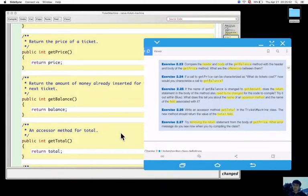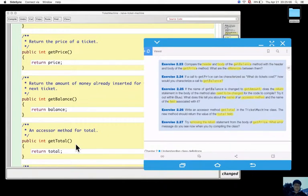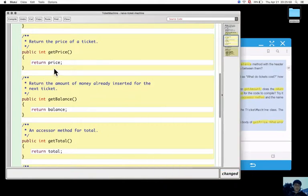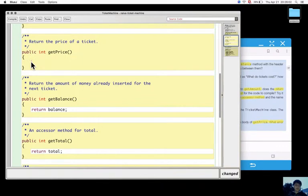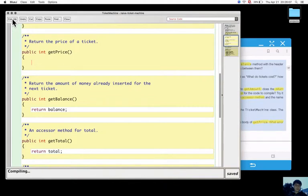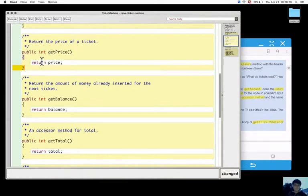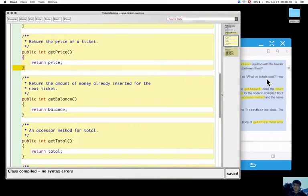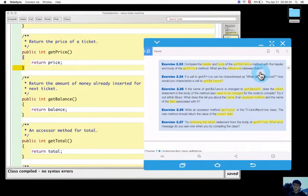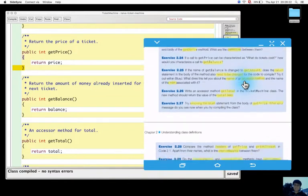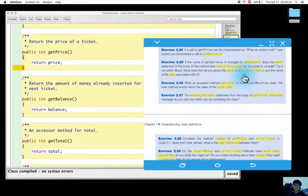Then, try to remove the return statement from the body of getPrice, and let's see what error does come up when the class is compiled. It says missing return statement.